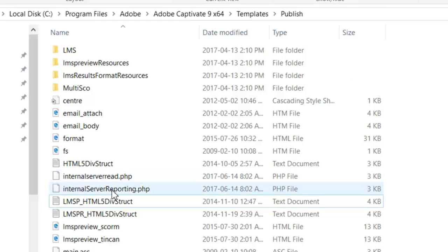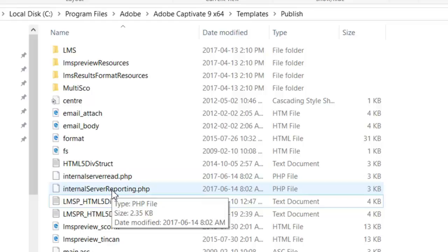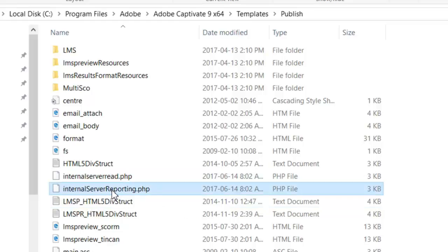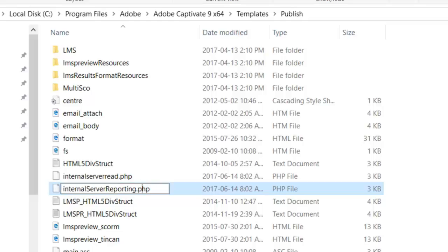Internal server reporting dot PHP. First thing we want to do is create a backup of that, so just rename the file dot old. Press F2 in the case of a Windows machine and change the file extension from PHP to dot old.